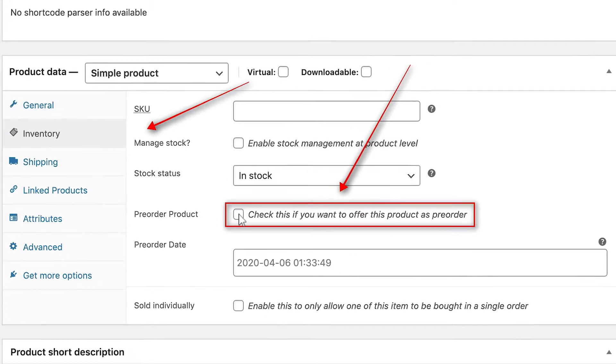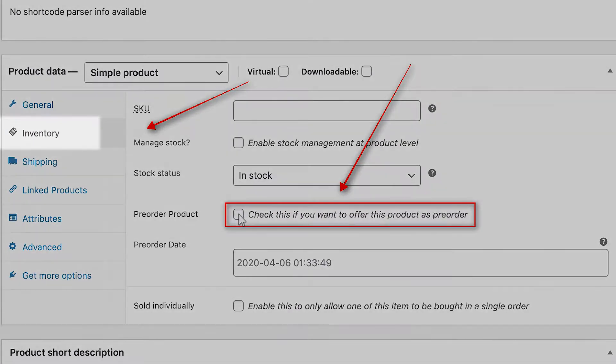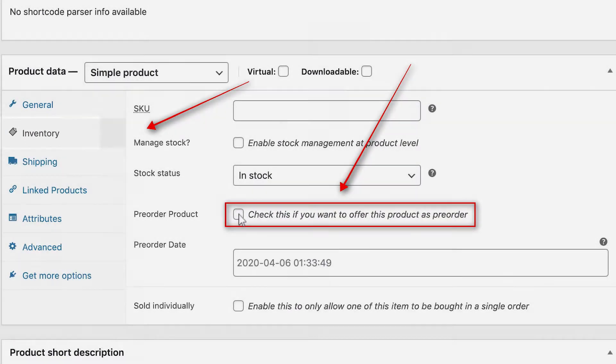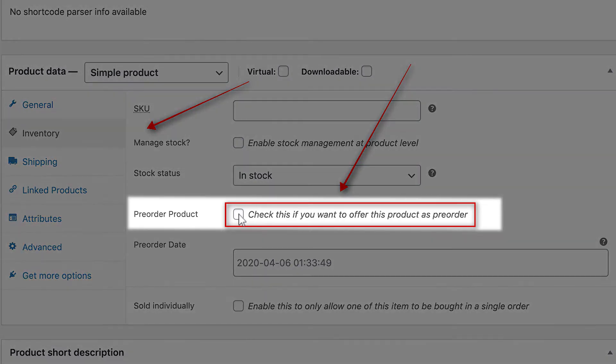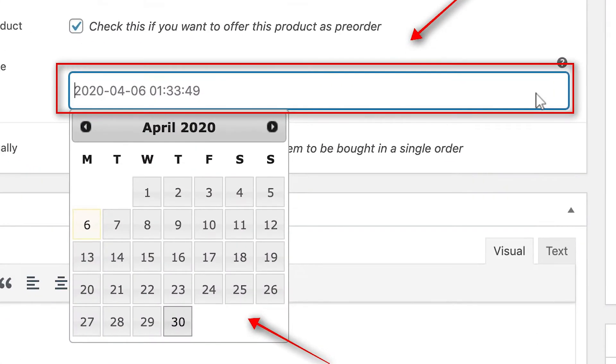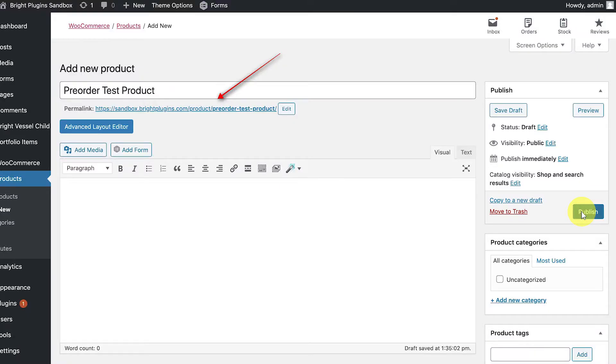Go to the Product Data panel, and then click on the Inventory tab. On the right-hand side, you'll see the setting for the pre-order product. Checking this box will enable the product to be used for pre-orders. Then, set the date you want your pre-order to be available. Your product is now ready for pre-orders.